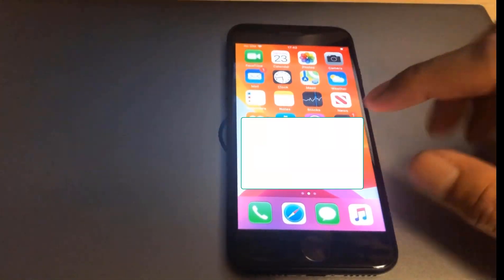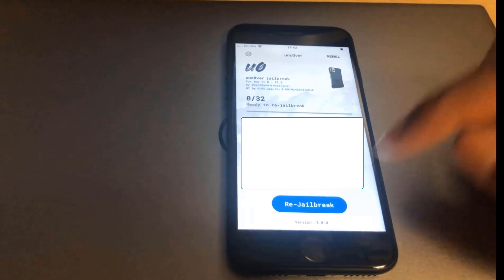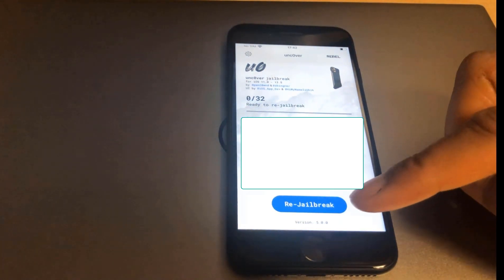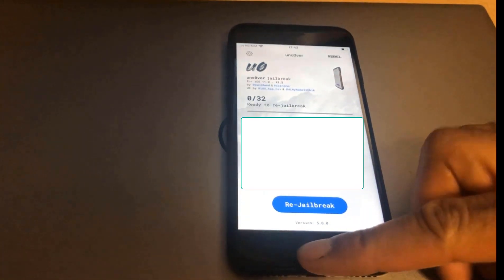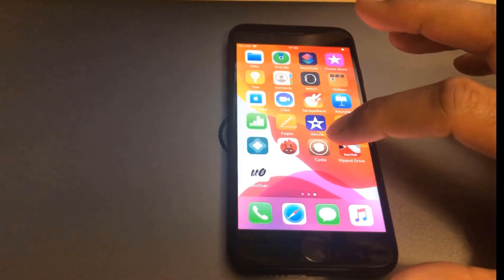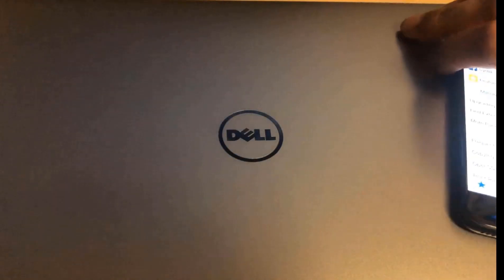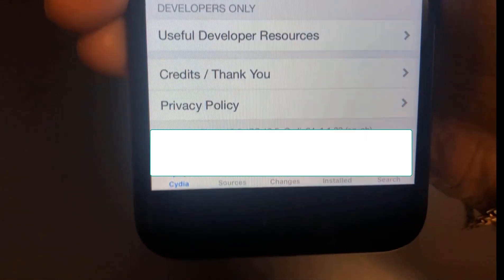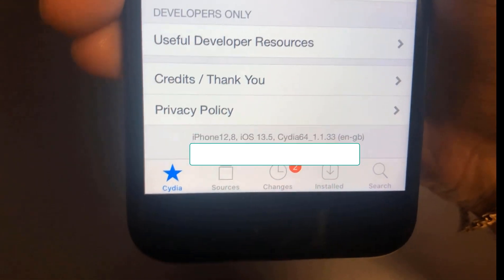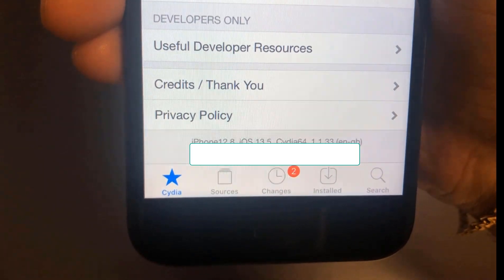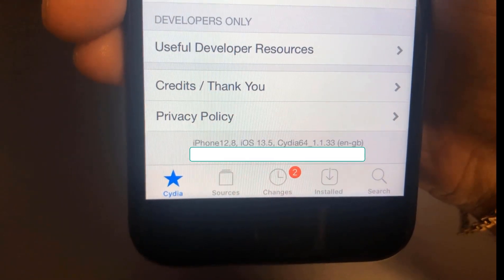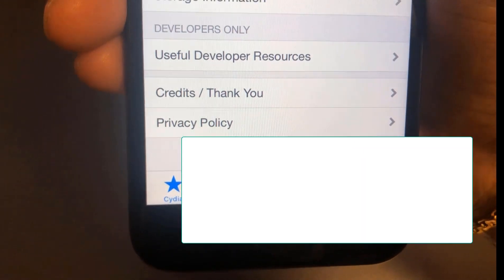And if you go back on here, click on Uncover, it says re-jailbreak, so it's been jailbroken. And just to prove it, I'm going to load up Cydia. And if you can see there at the bottom, iPhone SE iOS 13.5 with Cydia.